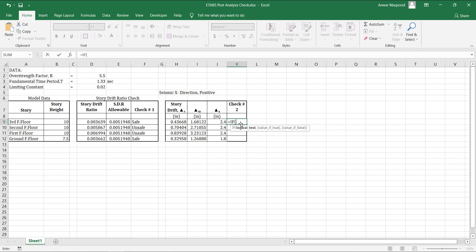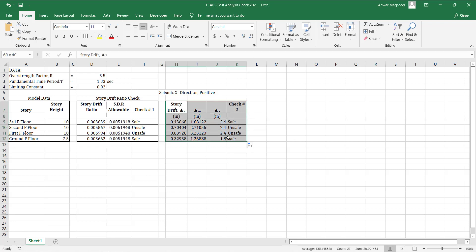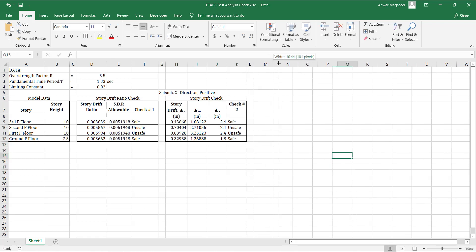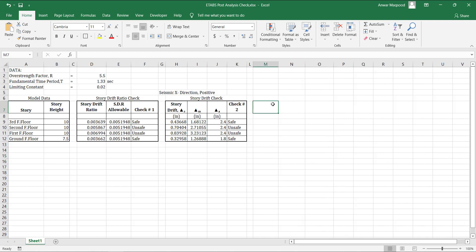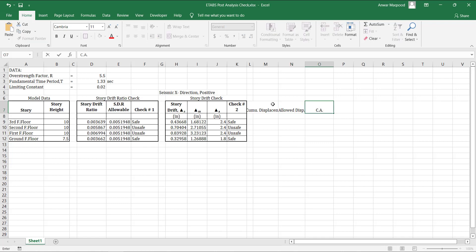Delta M should be less than delta A for the building to be safe and serviceable. Story displacement is taken with respect to the base — it will be the cumulative sum of story drifts that were just calculated. Format the table as shown in the video.